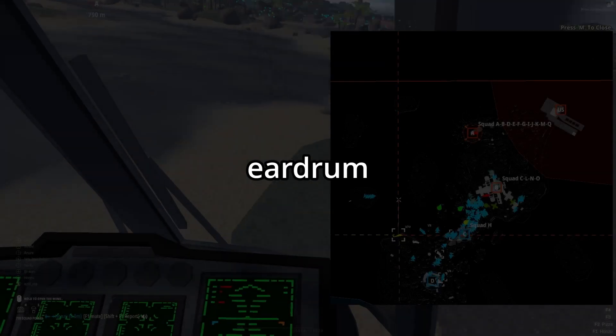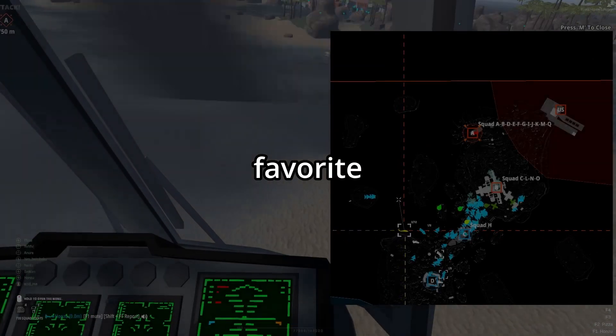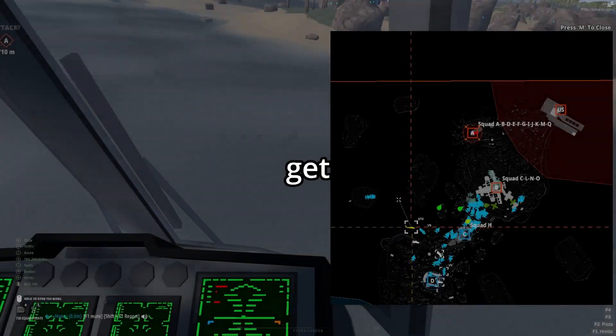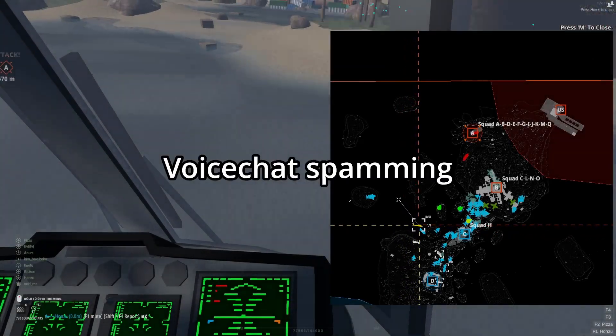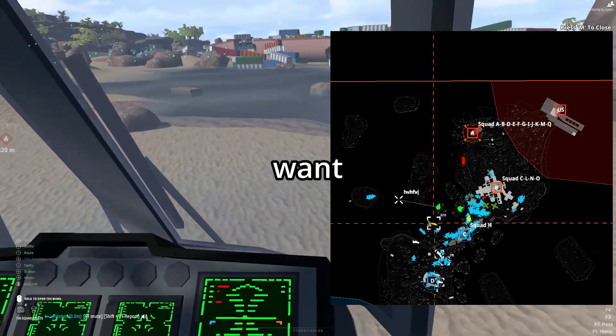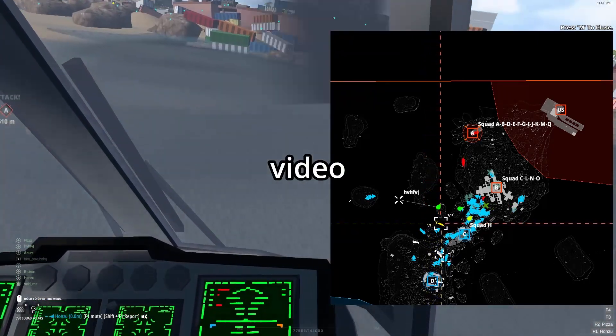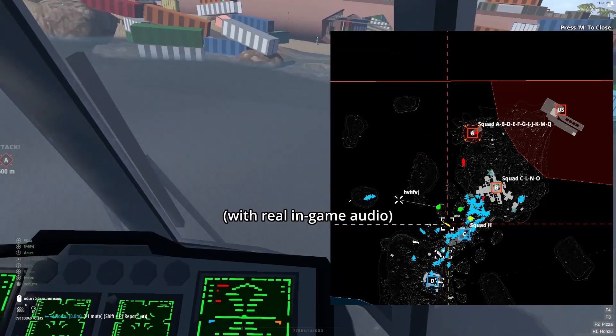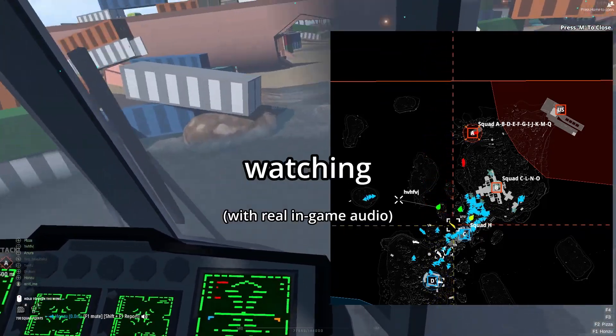Now blast your ally's eardrums with your favorite music and get reported for voice chat spamming. I want to finish this video with this clip. Thanks for watching.